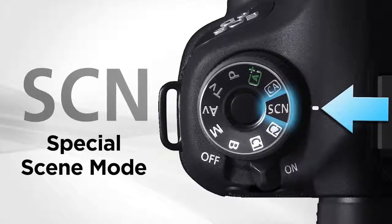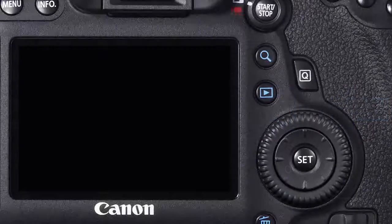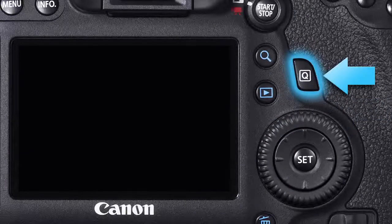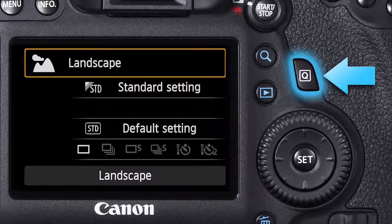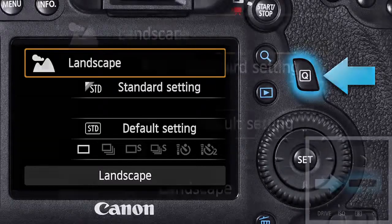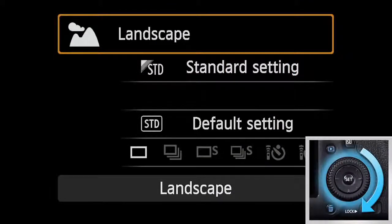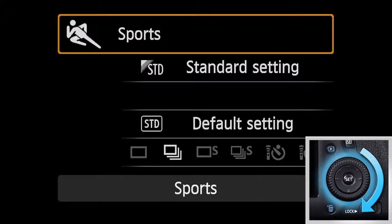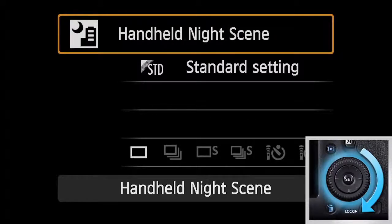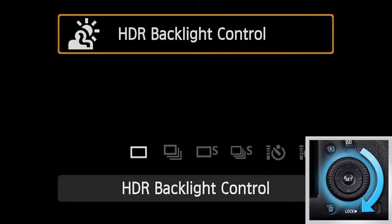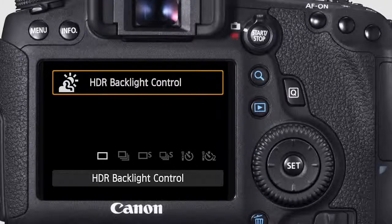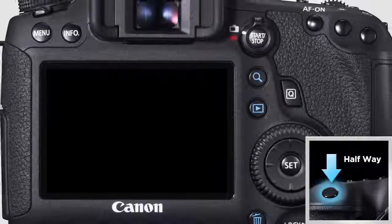Set the camera's mode dial to the SCN setting, Special Scene Mode. Press the Quick Control button to see which special scene mode the camera is currently set to. Use the top main dial or the Quick Control dial to toggle through the different scene modes until you reach HDR backlight control. Tap the shutter button halfway to clear the LCD monitor.